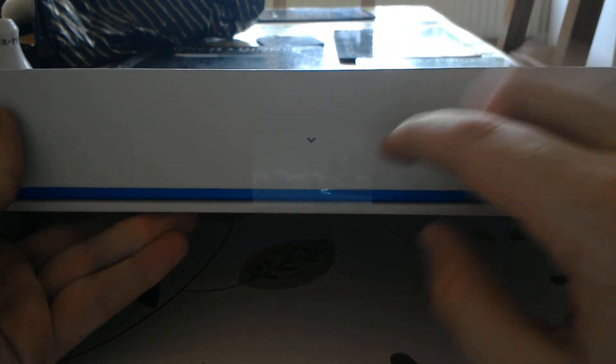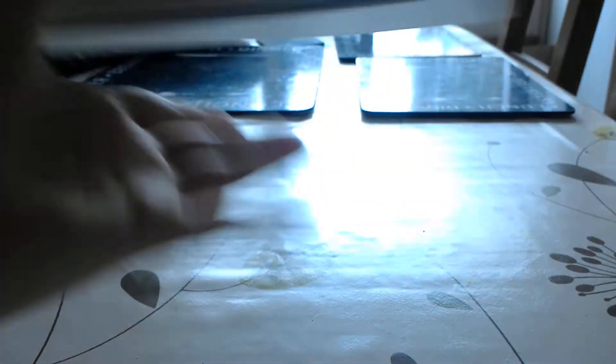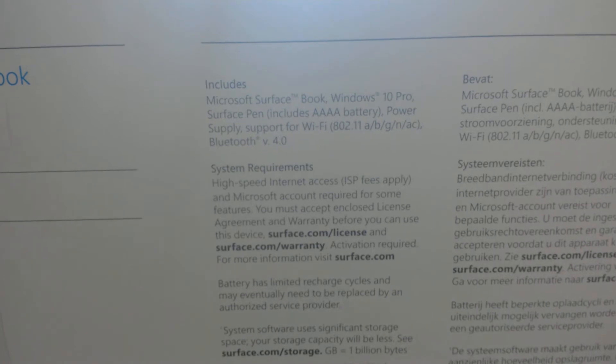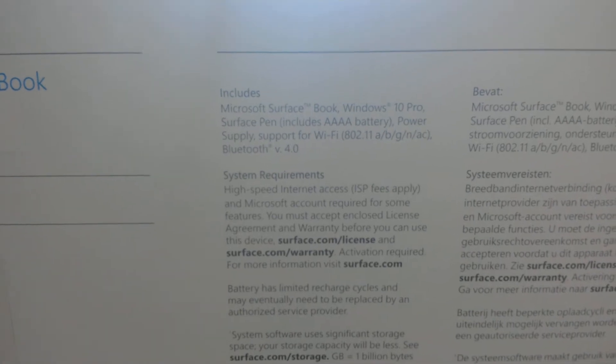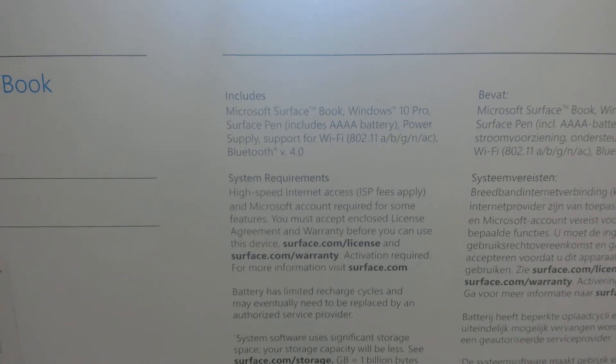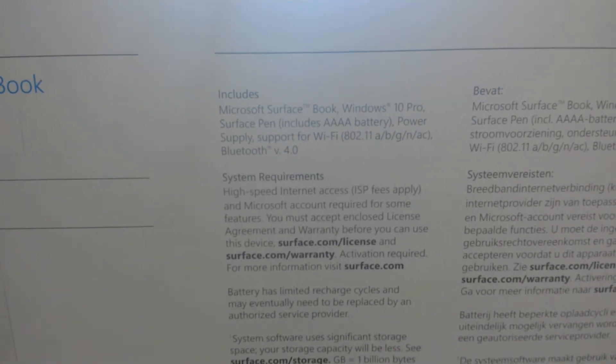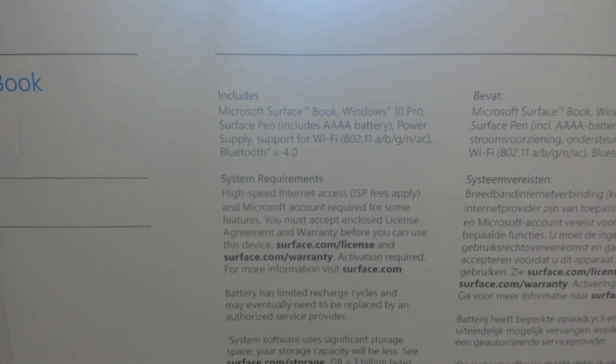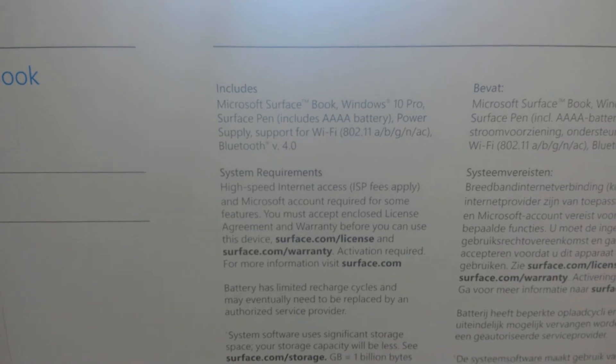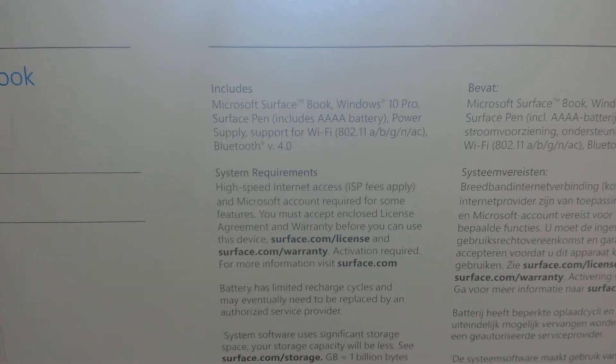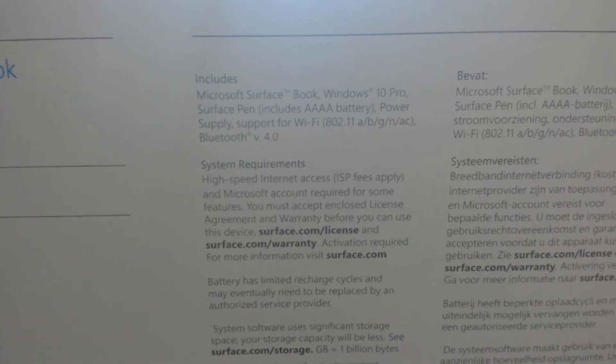So, alright today, it's very nice packaging. On the rear of the box, we have what it includes. So I'm going to lift the camera up and as you can see, Microsoft Surface Book, Windows 10 Pro, Surface Pen, Power Supply, support for Wi-Fi and support for Bluetooth.